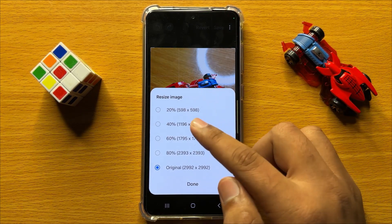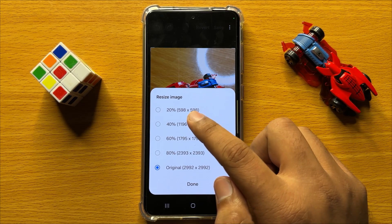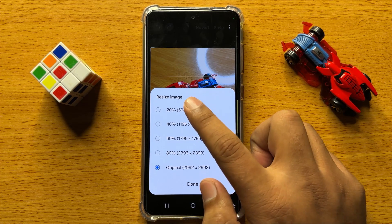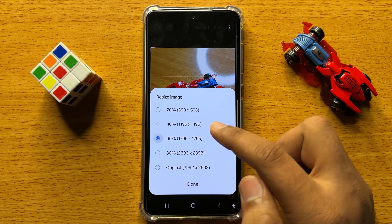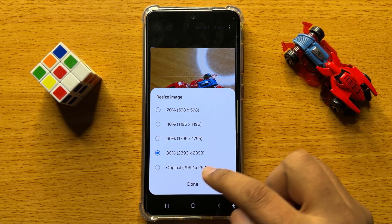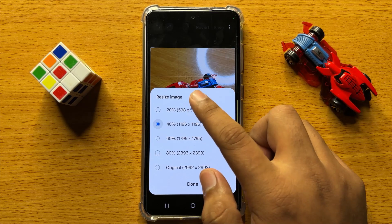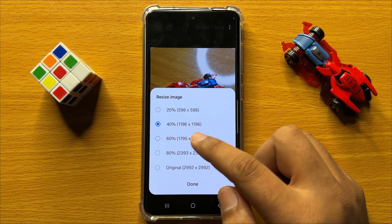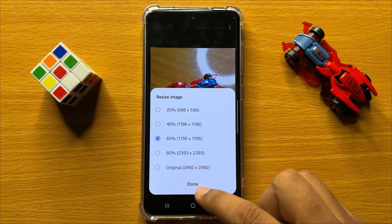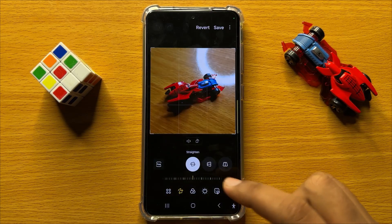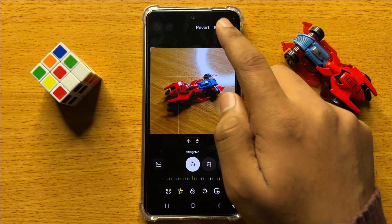Now here you have five options. You can resize the image to 20%, 40%, 60%, 80%, or original. Simply tap on an option to select it, then click on done and then click on save.